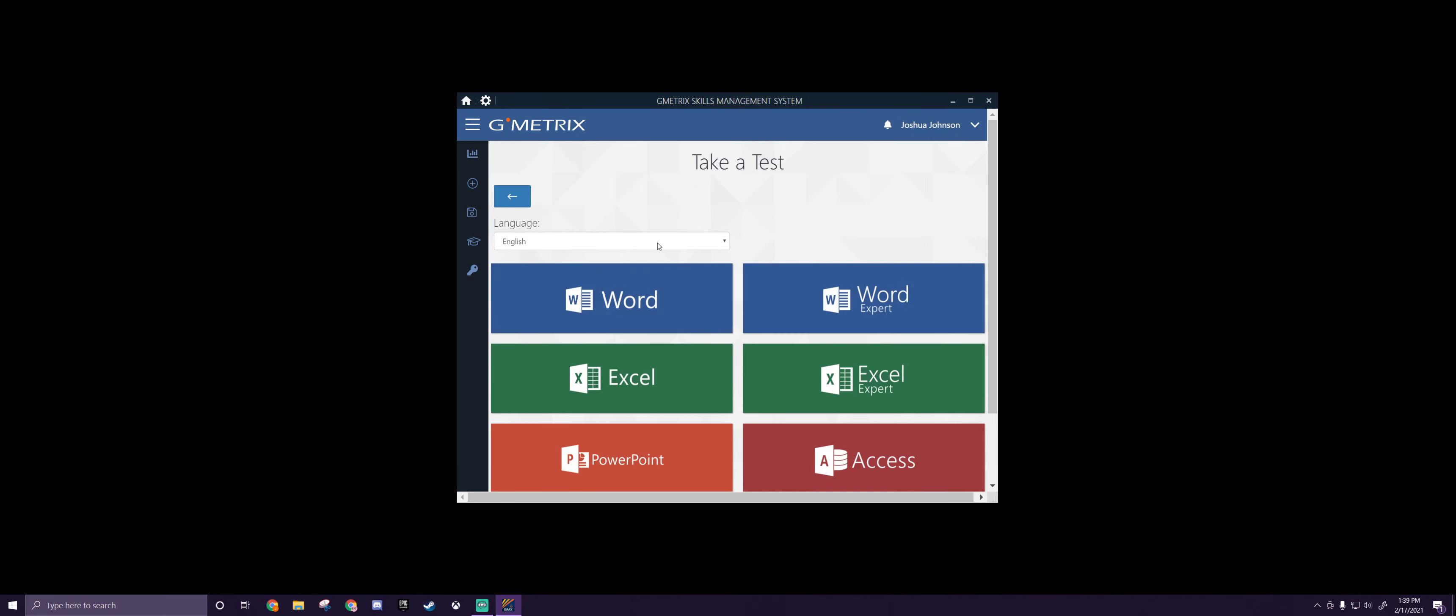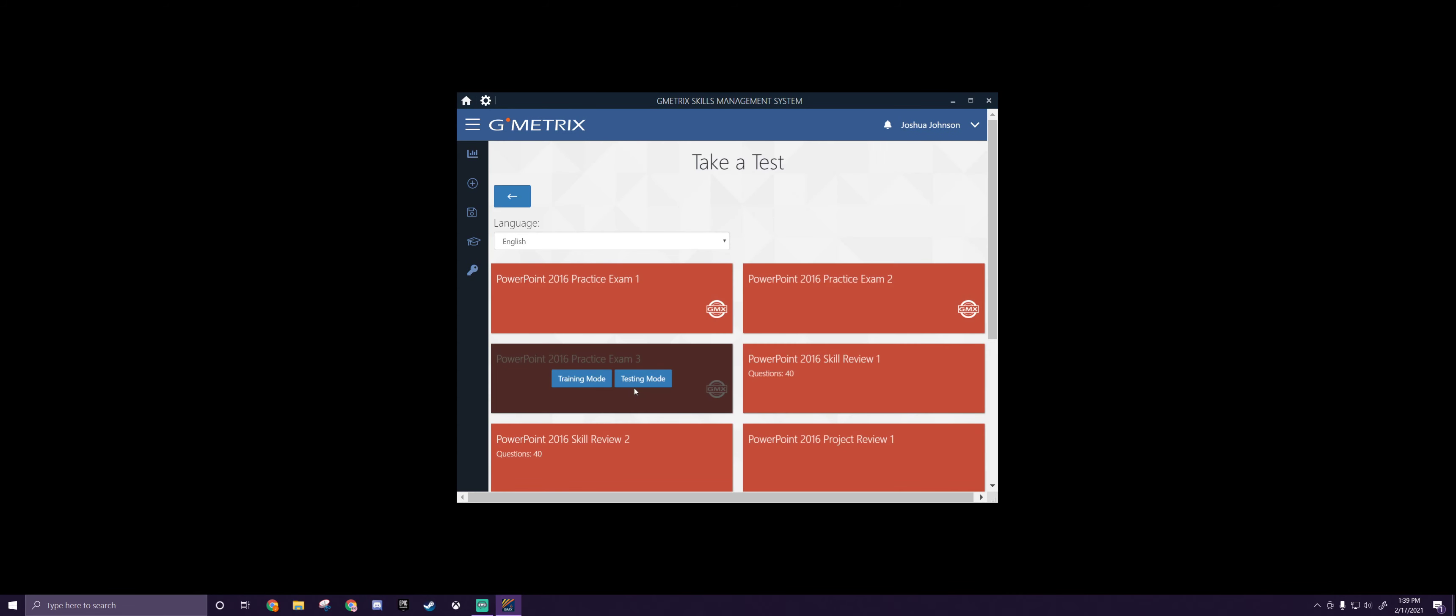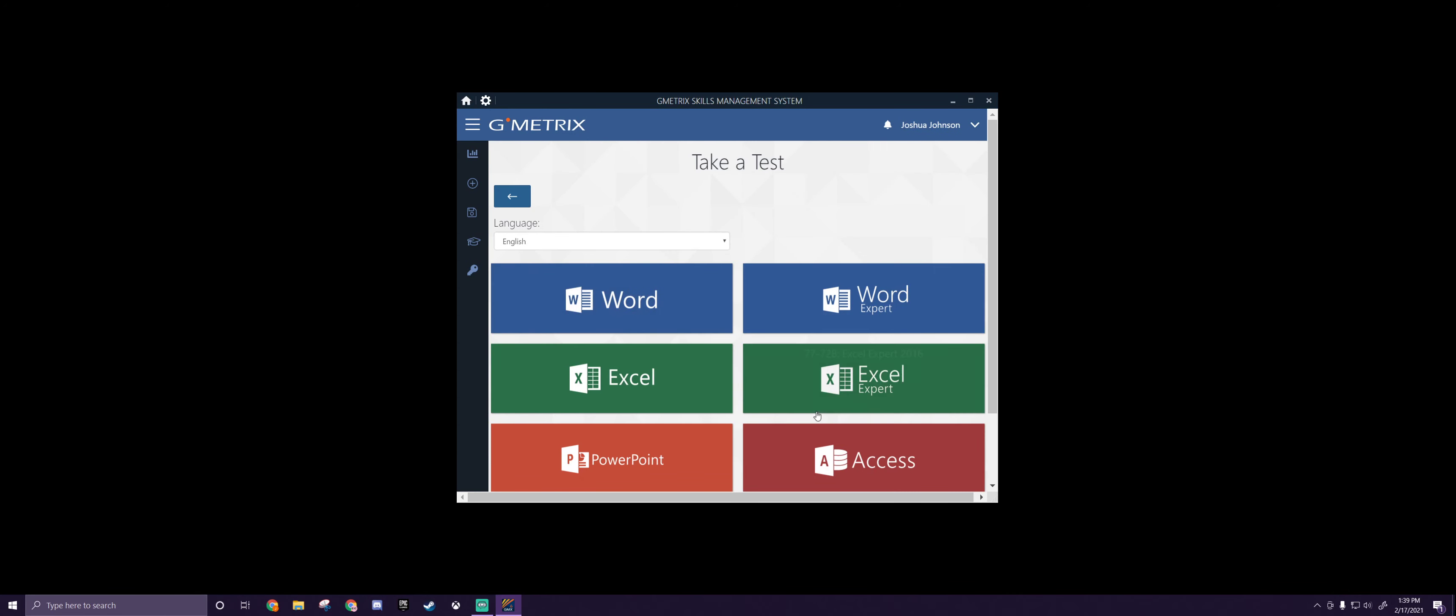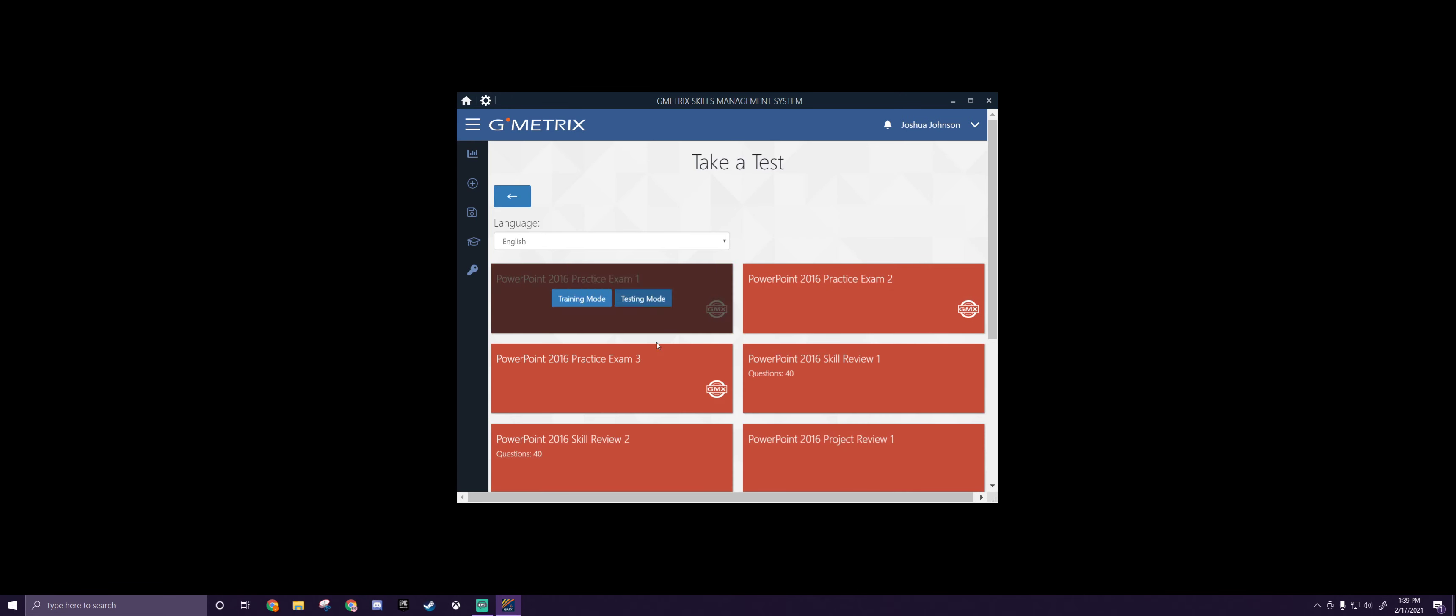Go to Office 2016, scroll down to PowerPoint. Make sure it's normal PowerPoint and not, oh there is no PowerPoint expert, cool. Just do normal PowerPoint and come down here to PowerPoint 2016 Practice Exam 1.